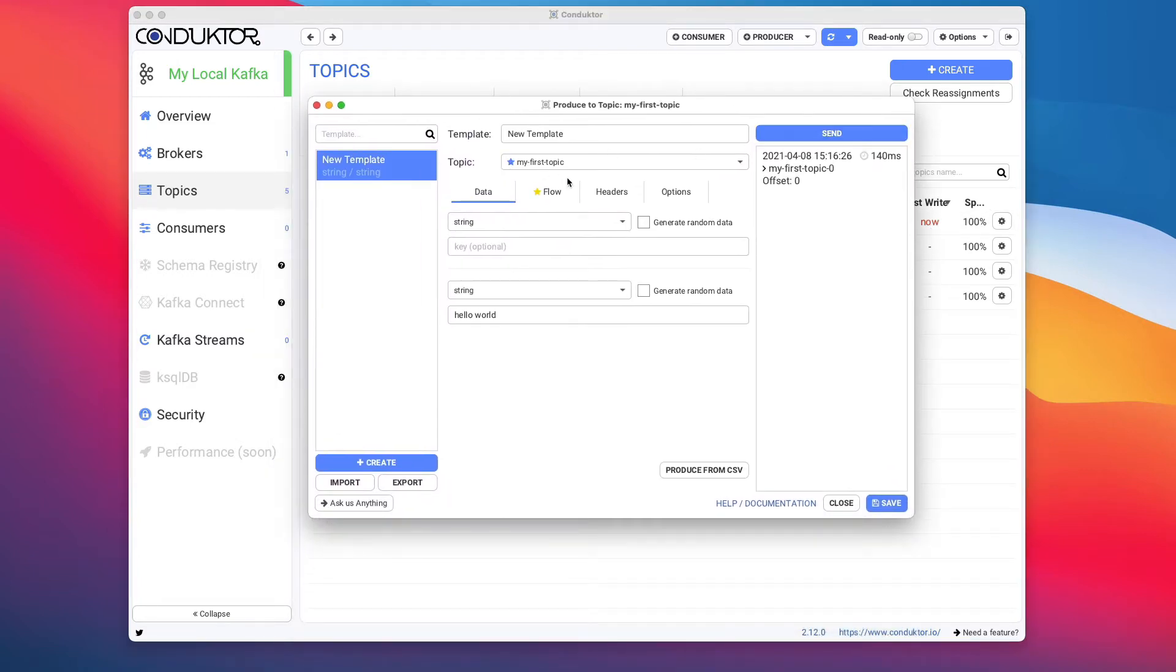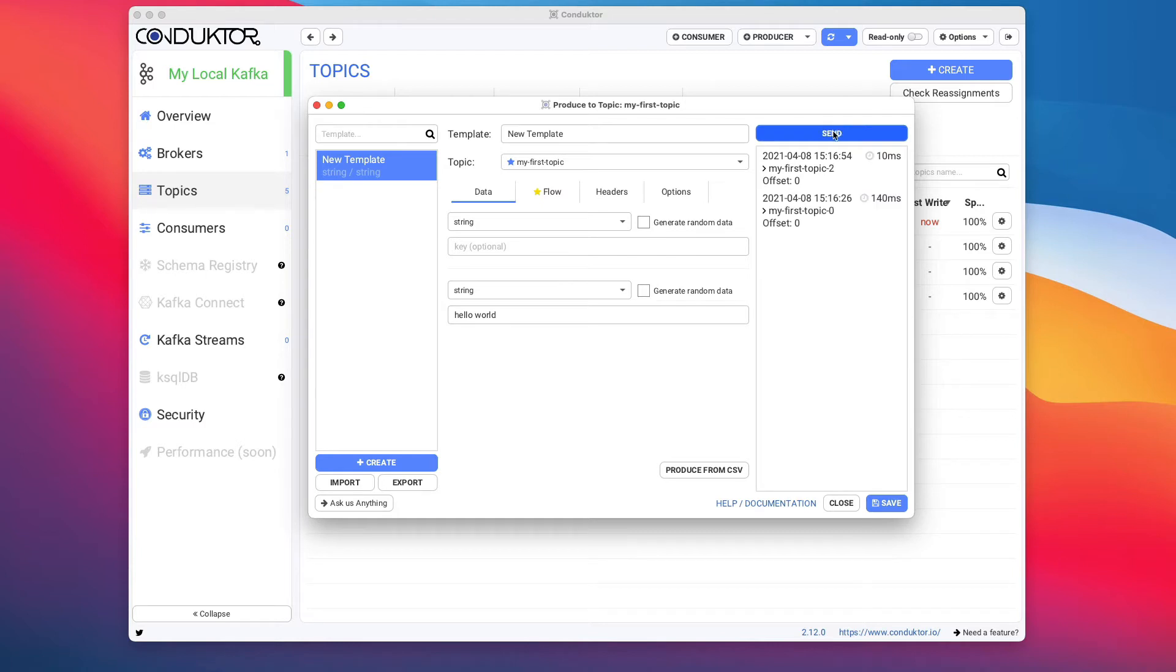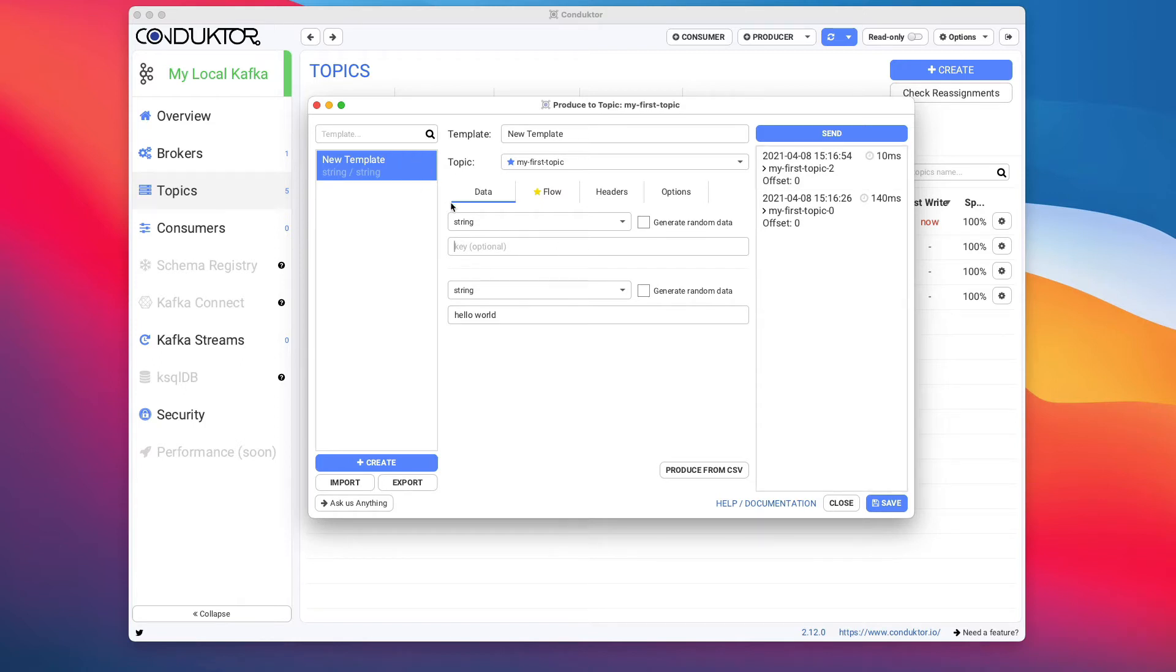Okay, so we have this data and we're sending some messages. If I send the message again, as you can see now the first one went to My First Topic 0, so partition 0 of my first topic, and the second message went to My First Topic 2. This is because we are not setting up a key, and so the data is going to be sent in a round-robin fashion.